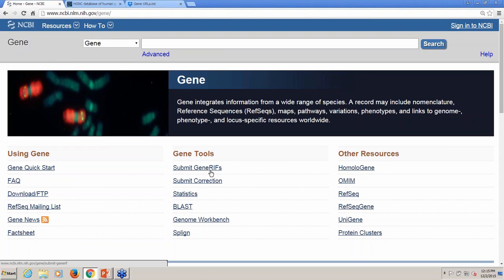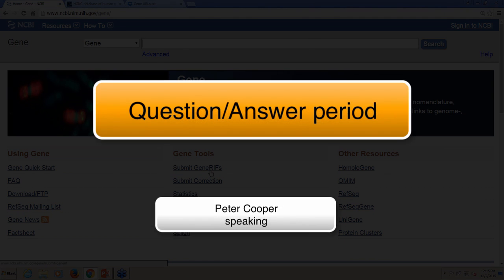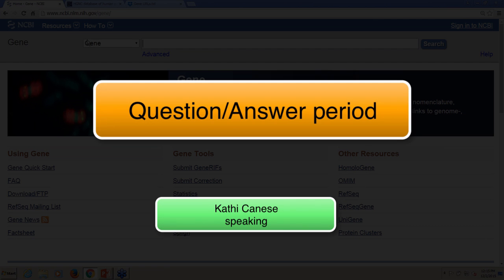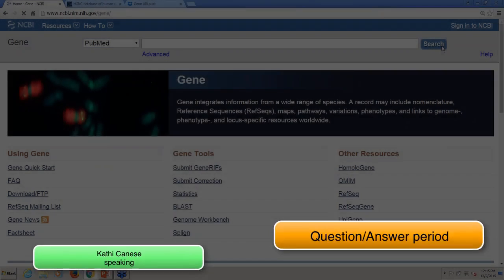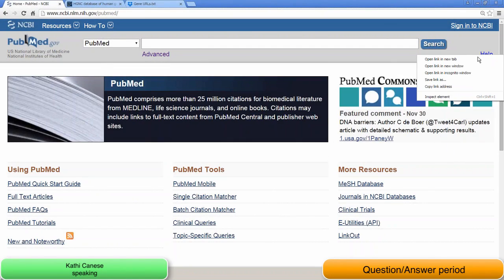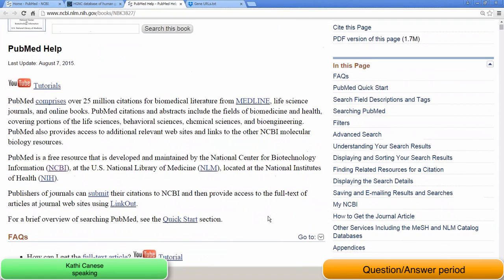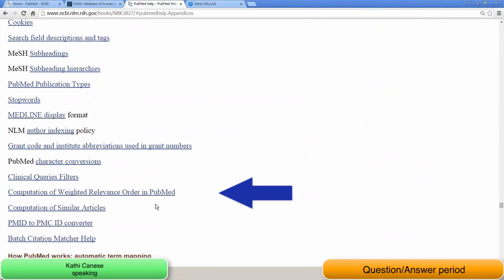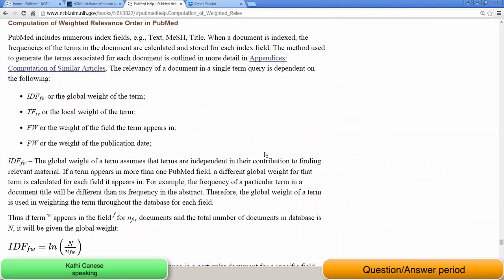I guess we can take some questions. One question: what is the meaning of relevance in PubMed sorting, and is it documented anywhere? I'm going to have Kathy Knies answer that. The PubMed online help includes information about relevance sorting, so if we go back to PubMed and choose the help information, I believe in the appendix there is information about computation of weighted relevance order in PubMed, and there's specific information about relevance weighting.